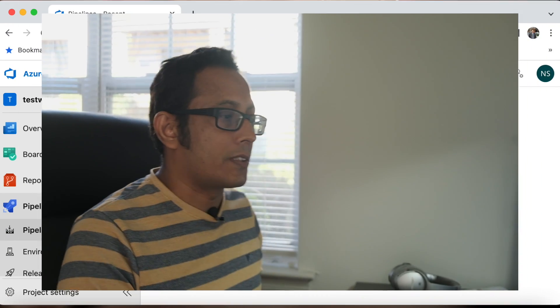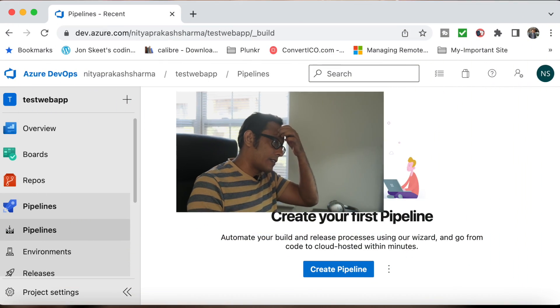Hello everybody, welcome back to my channel. In this video I'm going to set up a CI/CD pipeline which will deploy my code directly on the Raspberry Pi. So whenever I check in my code, a continuous build will immediately trigger and it will deploy my code on my Raspberry Pi. In this video we are going to set up this whole pipeline. Let's get started.